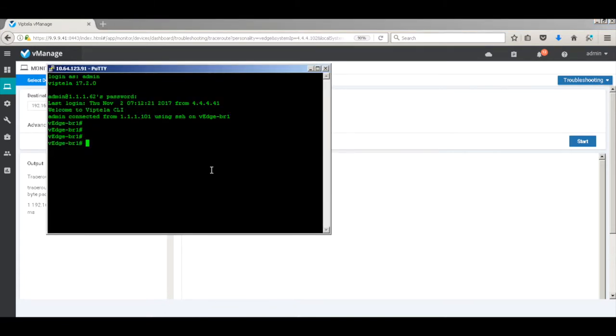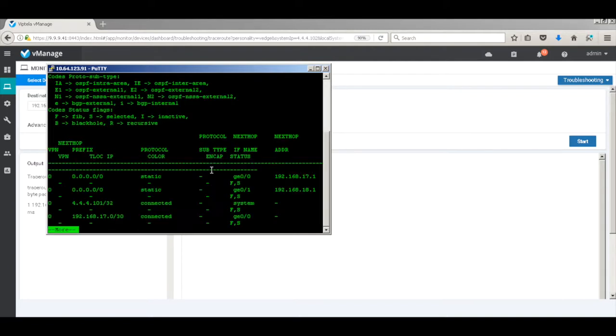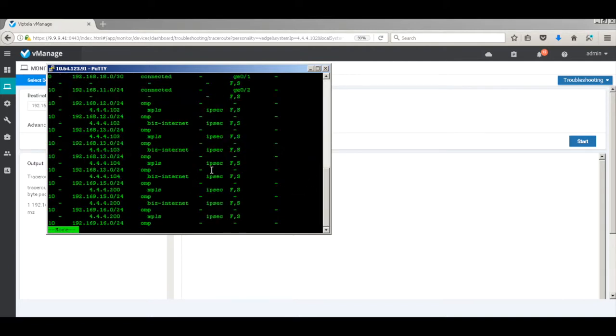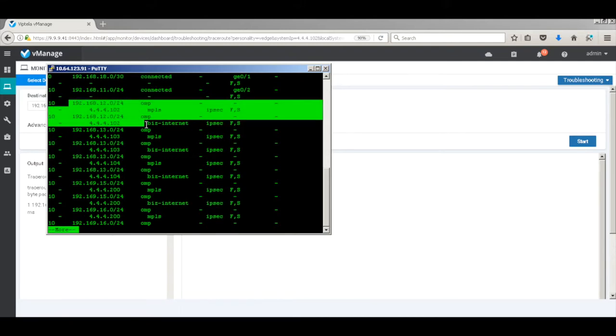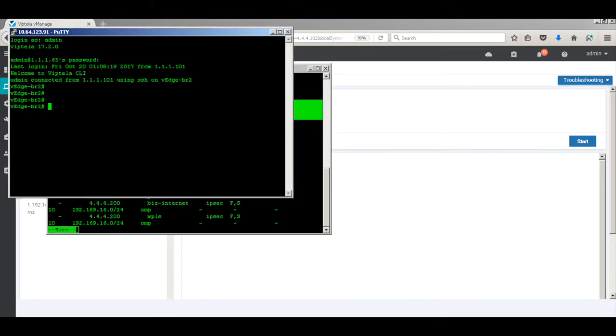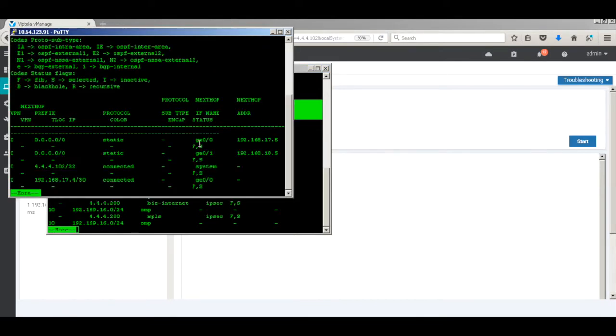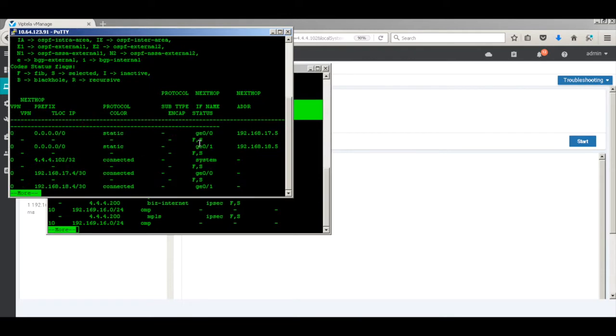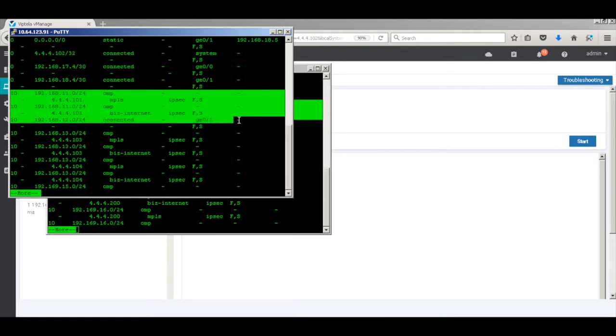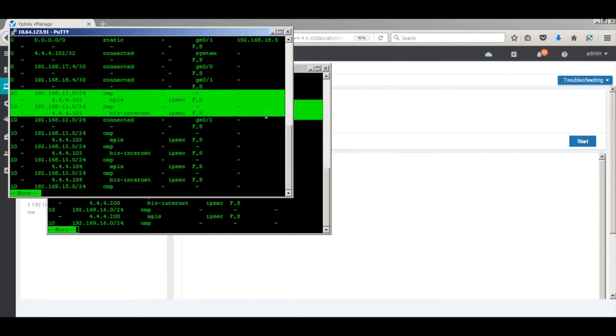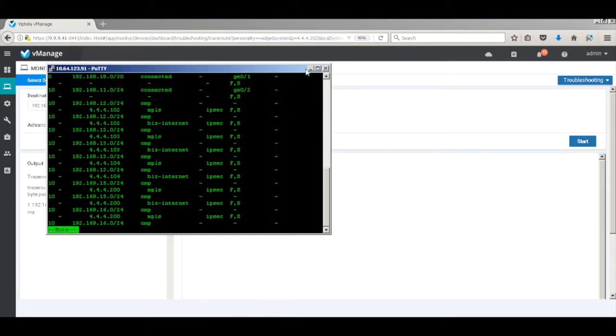Let's go ahead and take a look at the routes as well. On branch 1, if you take a look, the destination of branch 2 is available from 4.4.4.102, which is the system IP of branch 2. Similarly, let's check on branch 2. And you will find that the branch 1 destinations are available from 4.4.101, that is from branch 1's system IP.